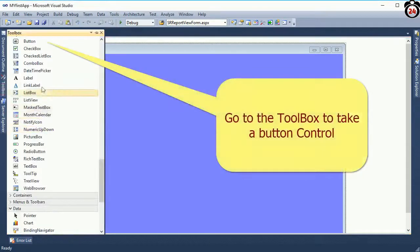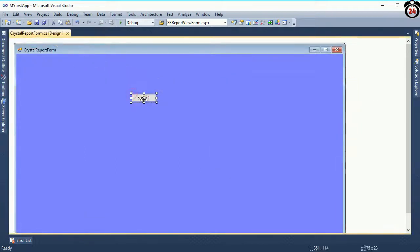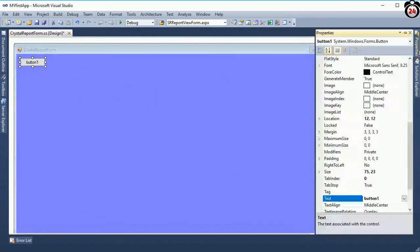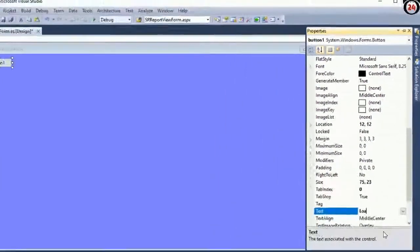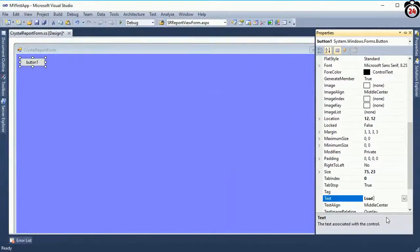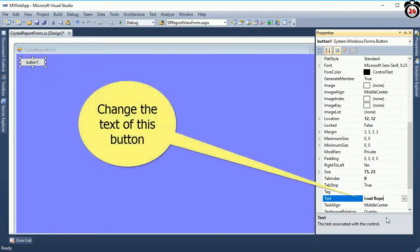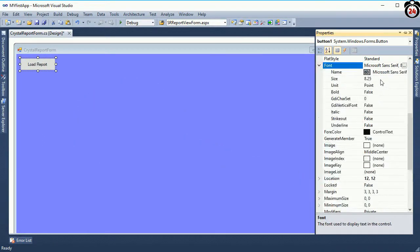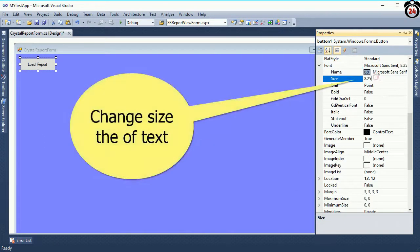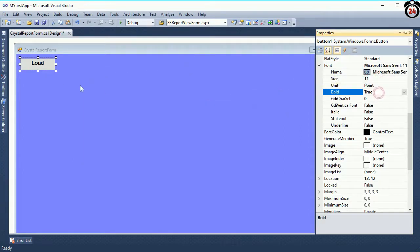Go to the toolbox, take a button control from the toolbox and change the text of this button control. Text is 'Load Report' and change the font size to display perfectly — size is 11 and font bold is true.